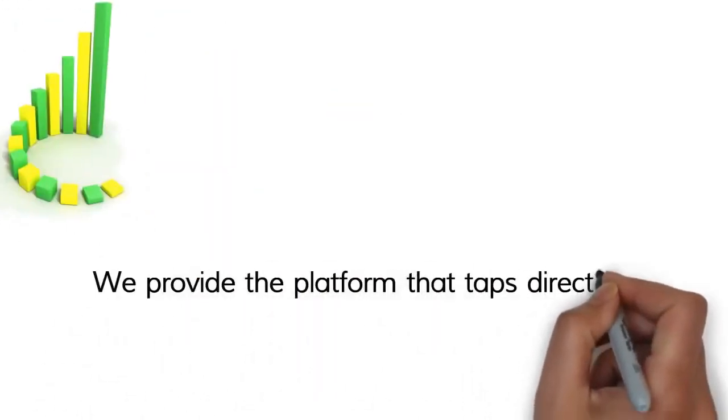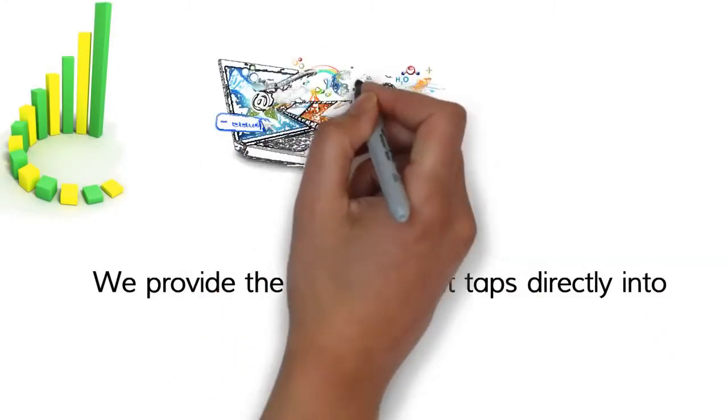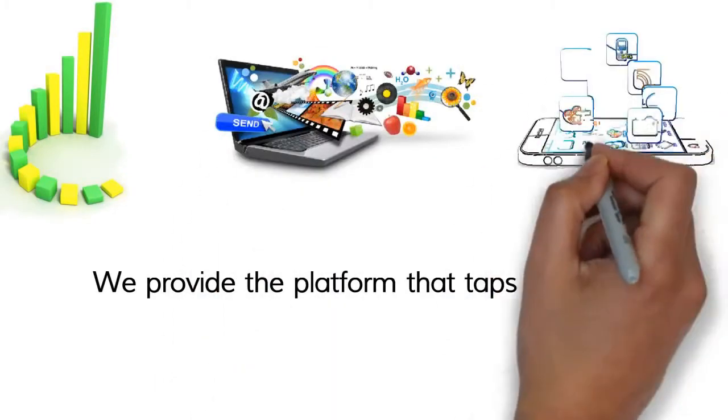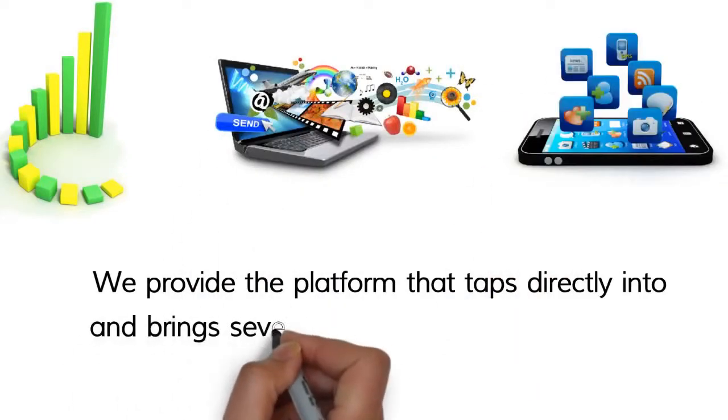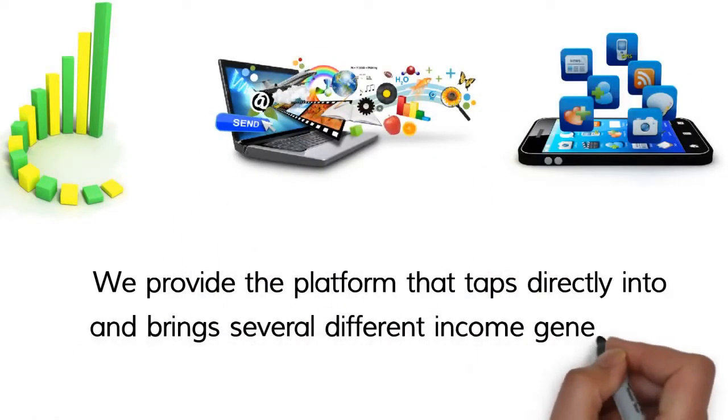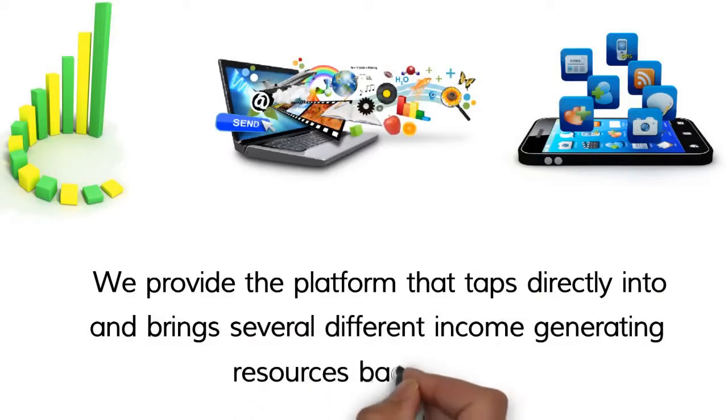We provide the platform that taps directly into the online advertising industry and brings several different income generating resources back to you.